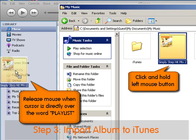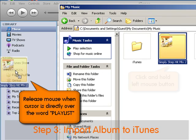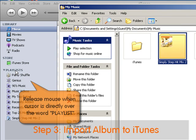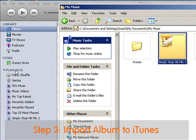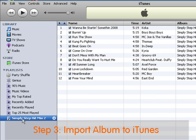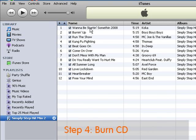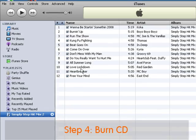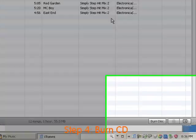Once on top of playlists, release, and there you go. The Simply Step Hit Mix playlist has been created, and now you're ready for the next step — go ahead and create a CD.